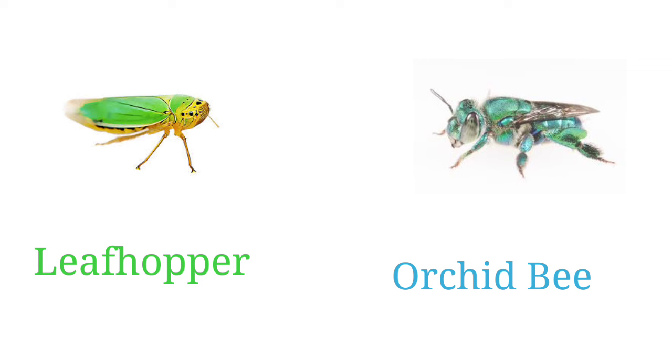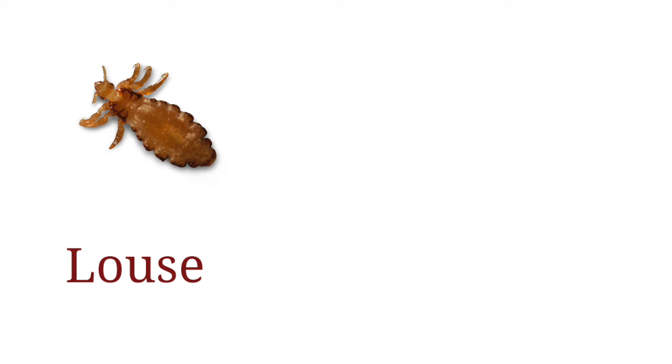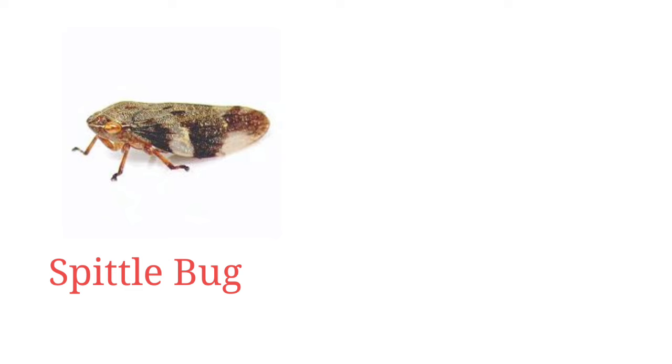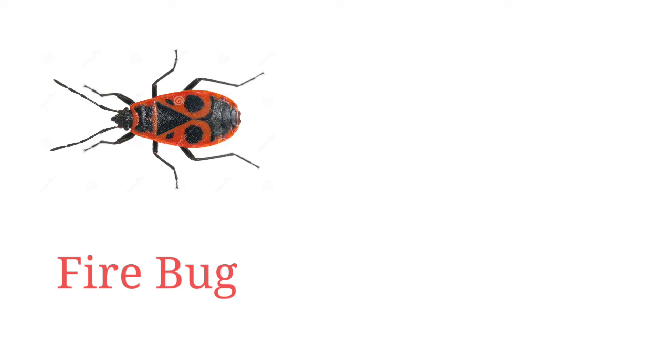Louse, spittle bug, stick insect, fire bug, forest bug.